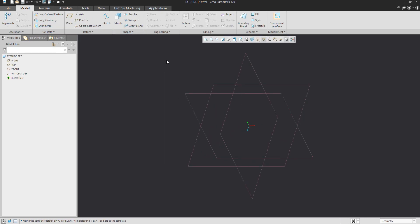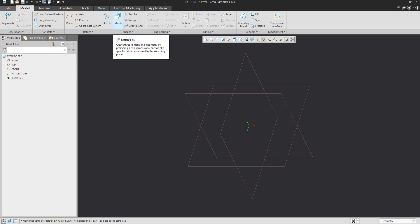I will start to create the Extrude feature directly from the ribbon. You can see here that it is possible to select the icon, or it is possible to use the map key X from the keyboard.